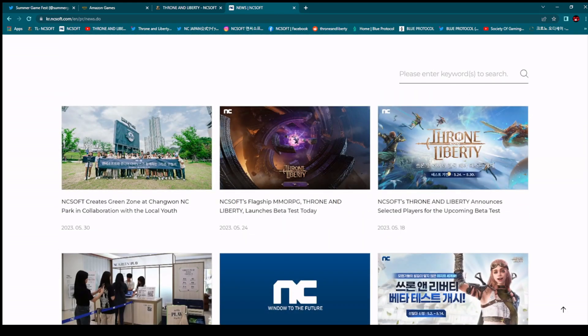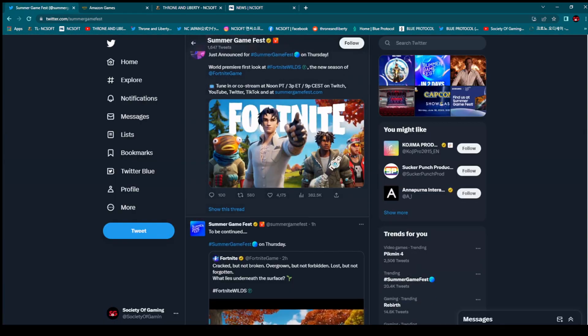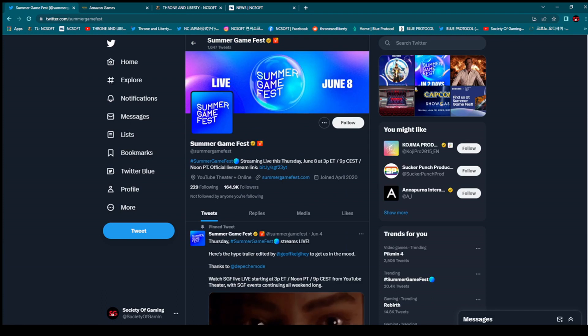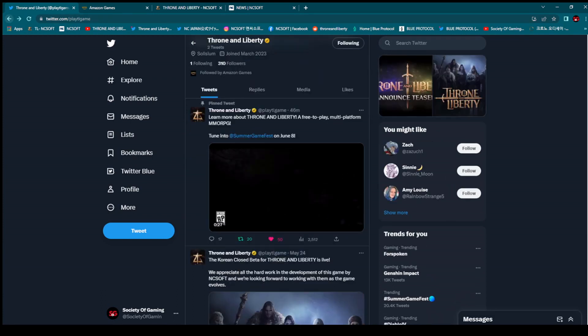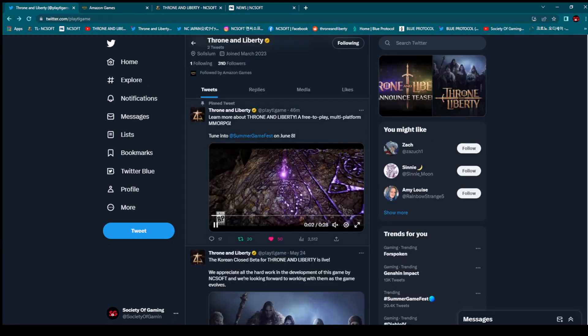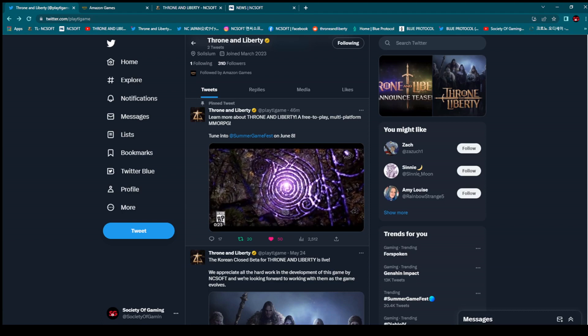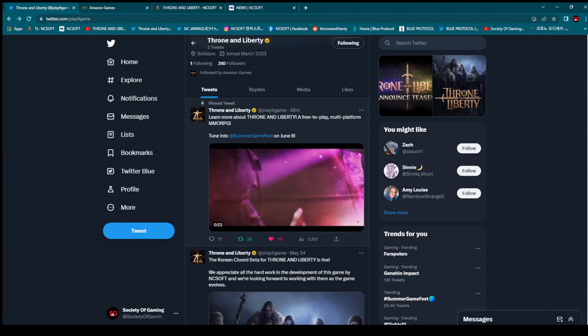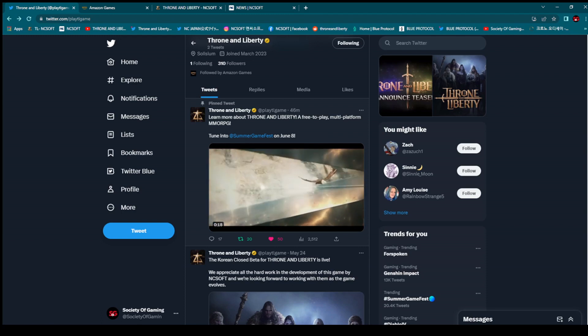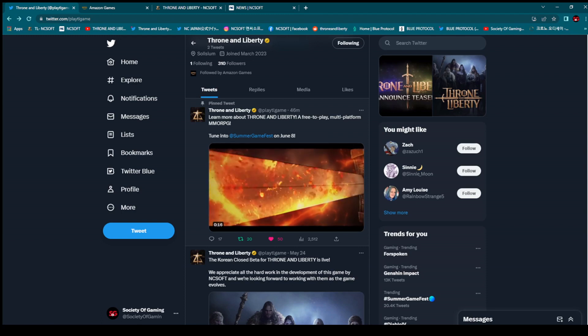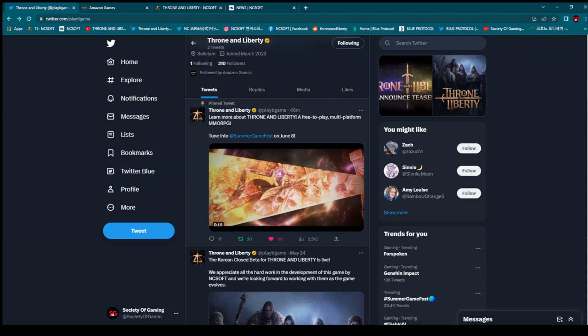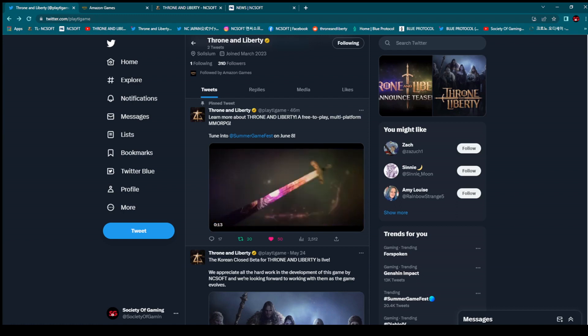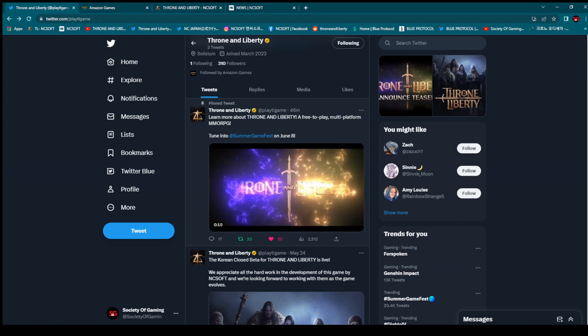So, since that closed beta test over there in Korea, there is no news regarding Throne and Liberty. But this here, Summer Game Fest is actually a huge opportunity. Really huge opportunity for Amazon Games to share with us some new information regarding, I am hoping, maybe date for global beta test. Like I said, when I see any kind of news about Throne and Liberty, I will check it out. What will happen here on June 8th.